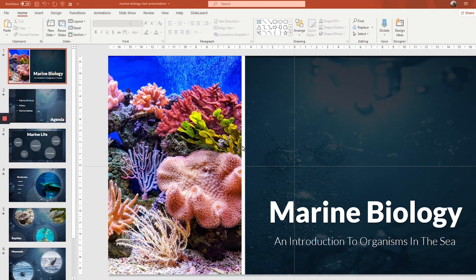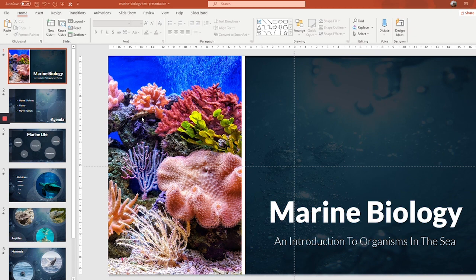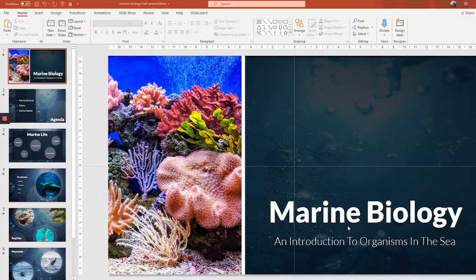Let's start right away. This first video is all about connecting your presentation to SlideLizard. In other words, you'll create the foundation for giving a perfect presentation. We'll start by opening an existing presentation. I already opened mine, and in our case, it's one about marine biology.